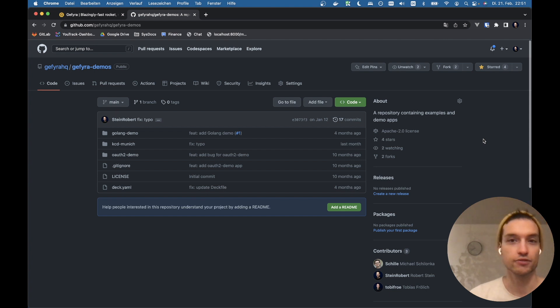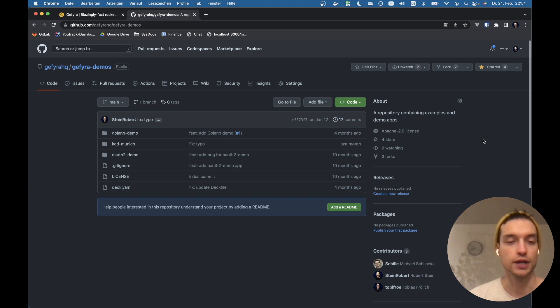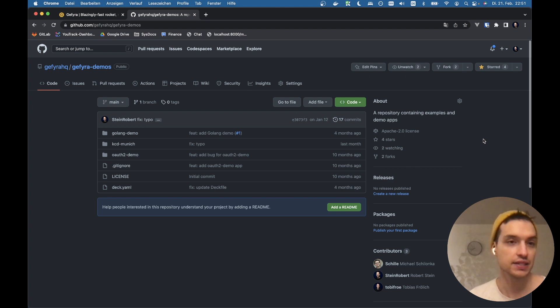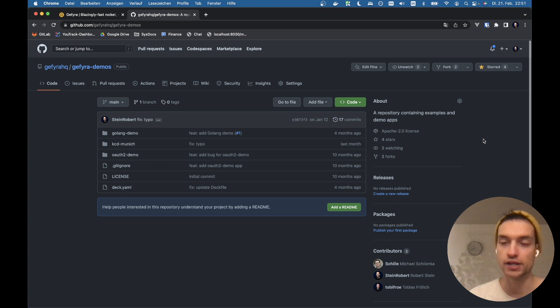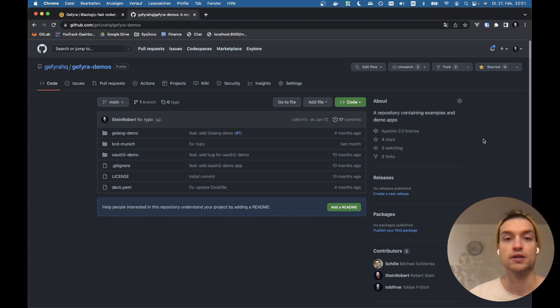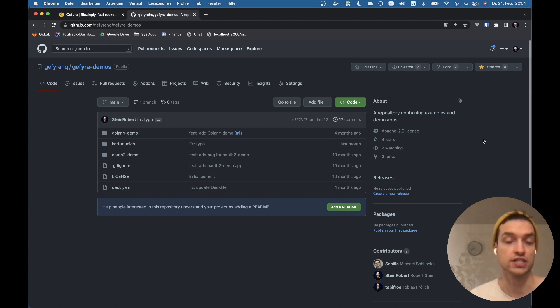Hey, welcome everybody to an updated version of the GFyra Docker Desktop extension demo. This is the last time we're working with the GFyra demos repository. I've already cloned it, but this time we are going to start from a clean cluster starting from scratch.